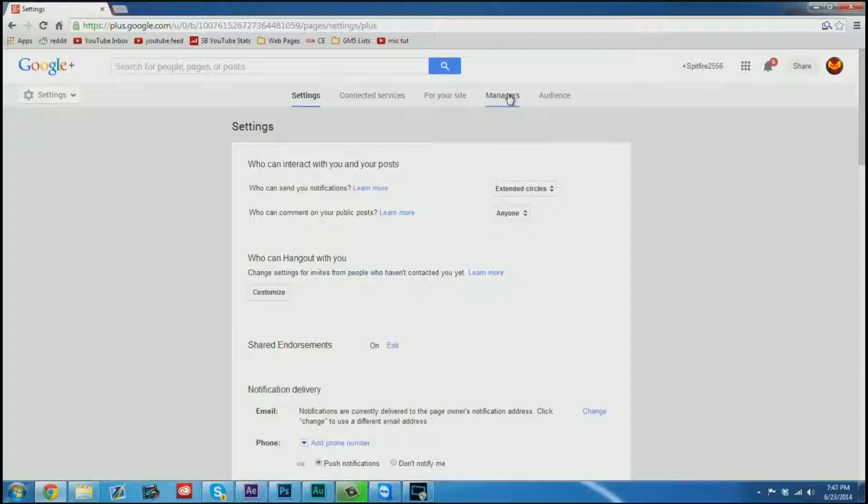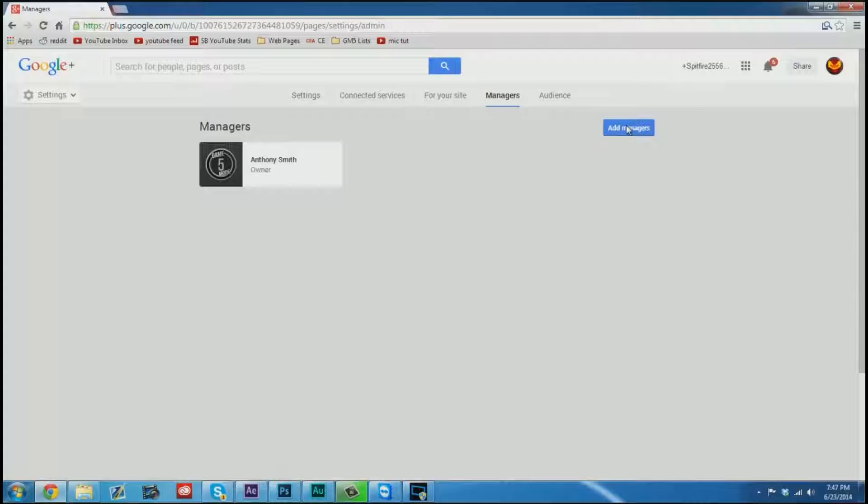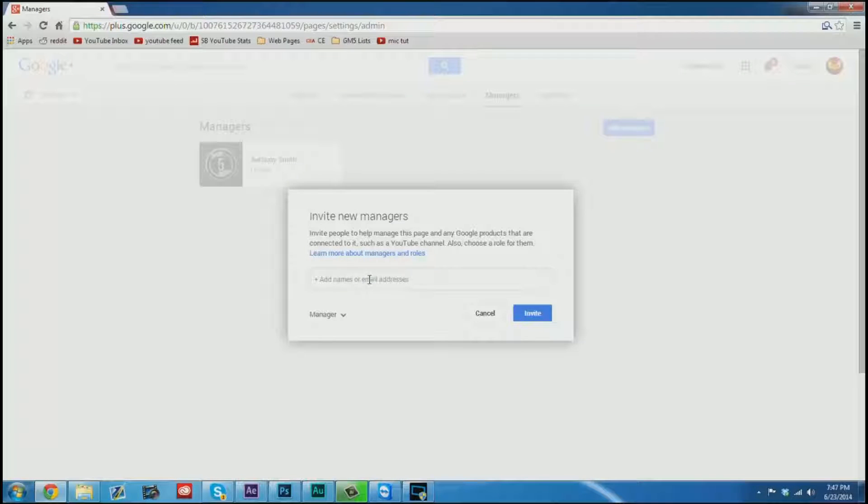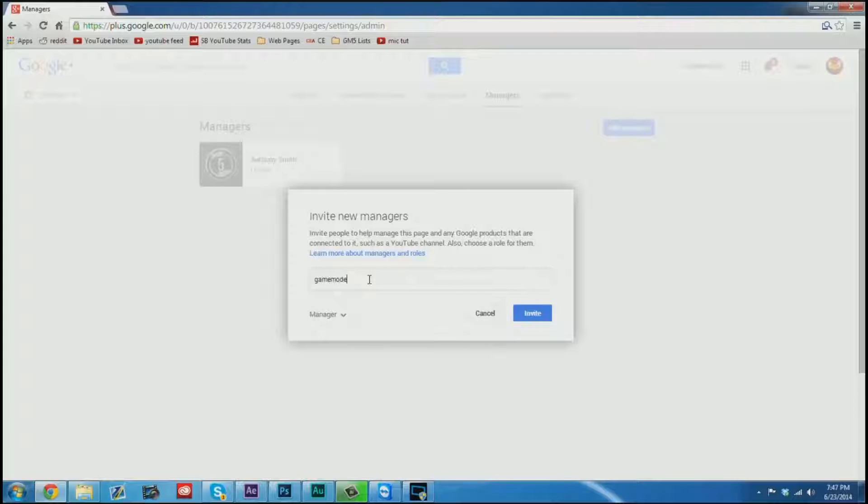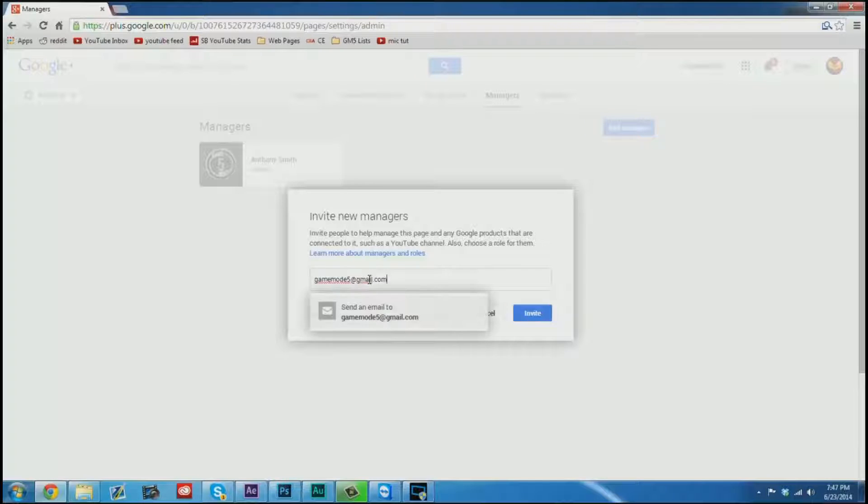From here I can go to the managers screen. As you can see I have no other managers but I can add one. We're going to go to that and we're going to add gamemode5@gmail.com.